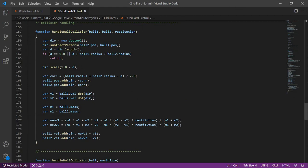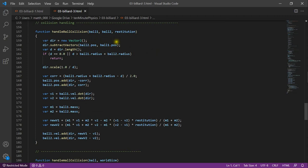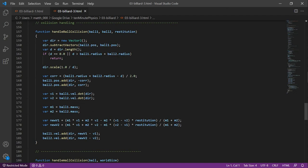Now comes the interesting part. We define a function handle ball collision, which takes a ball 1 and a ball 2 and the restitution. First, we compute a direction vector that points from the position of ball 1 to the position of ball 2. We compute its length. And then if the length is larger than the radius of ball 1 plus the radius of ball 2, then the two balls are not colliding and we can simply return.